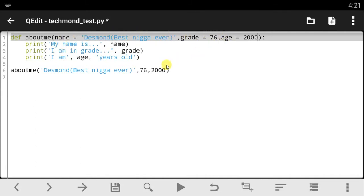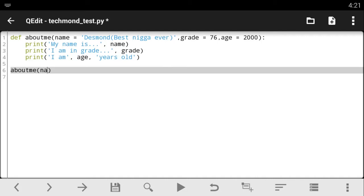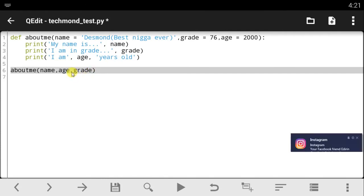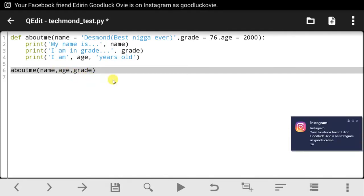Since we are not trying to make the user type in stuff all over again, all we have to do now is say the name, the age, and the grade. Just think about it as you're making a function with a method, but this time it's not a method because methods are fixed names.